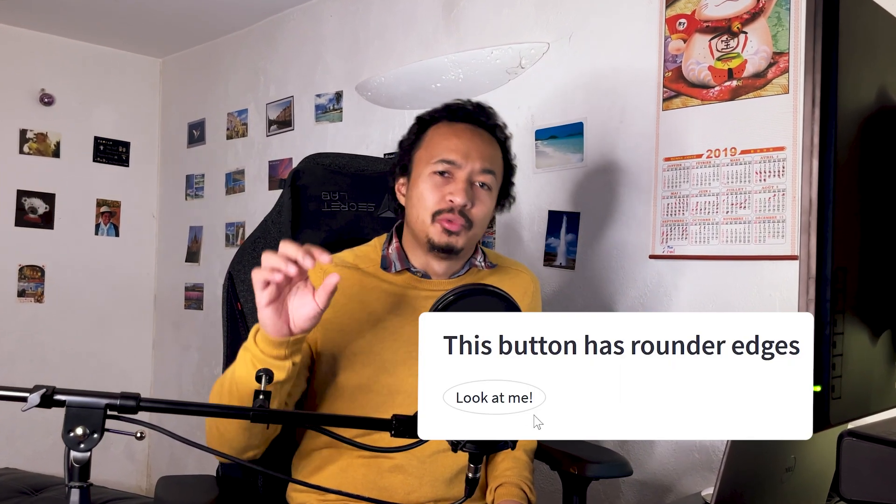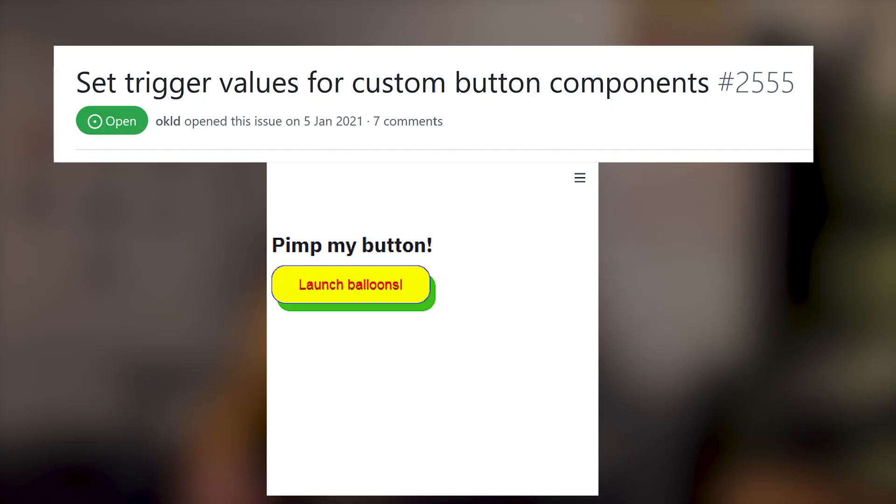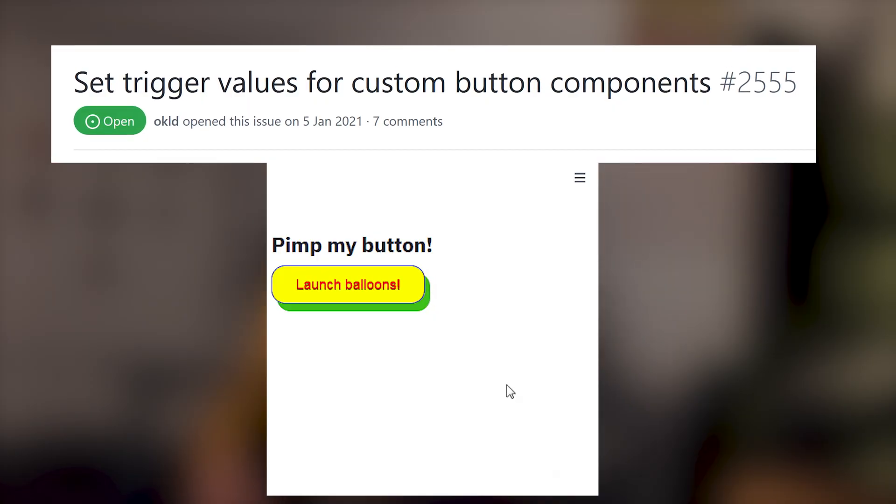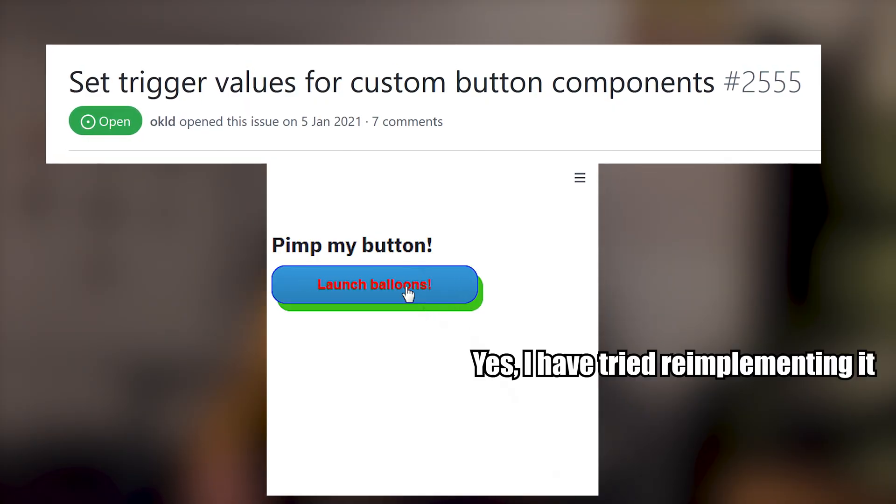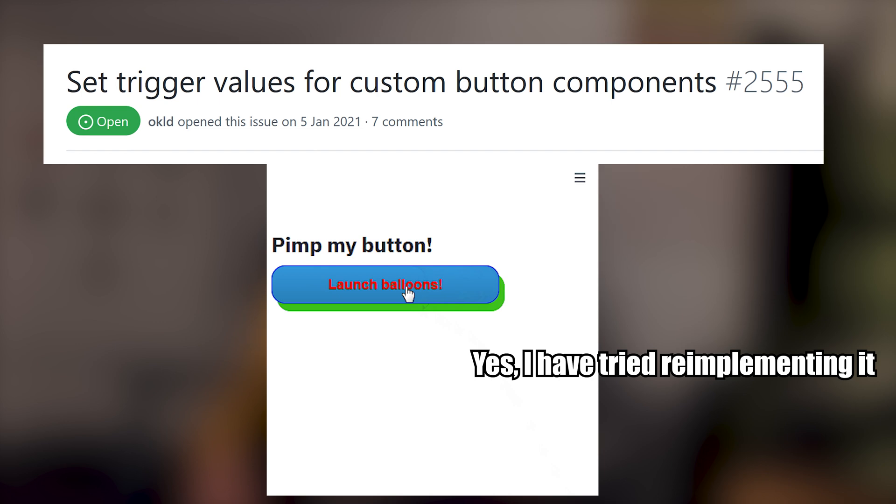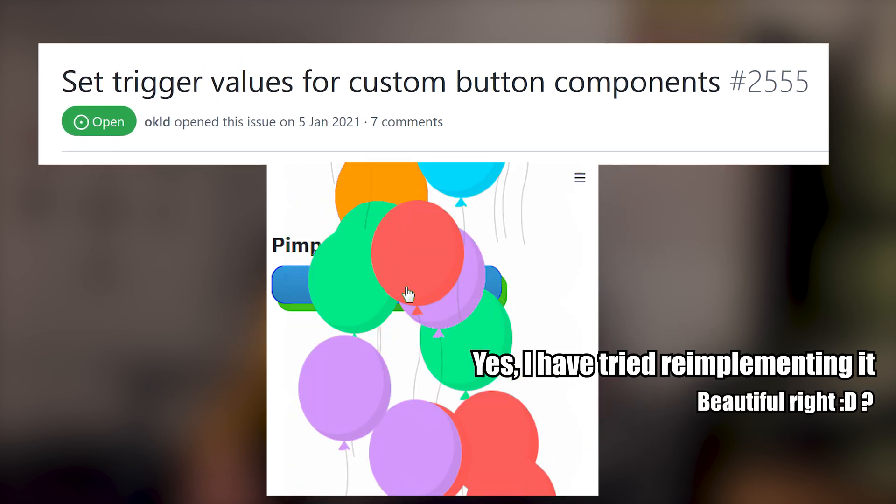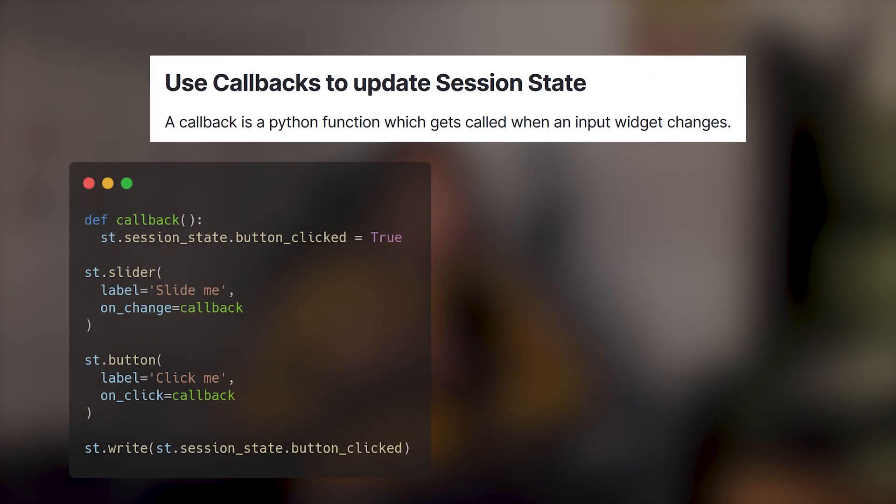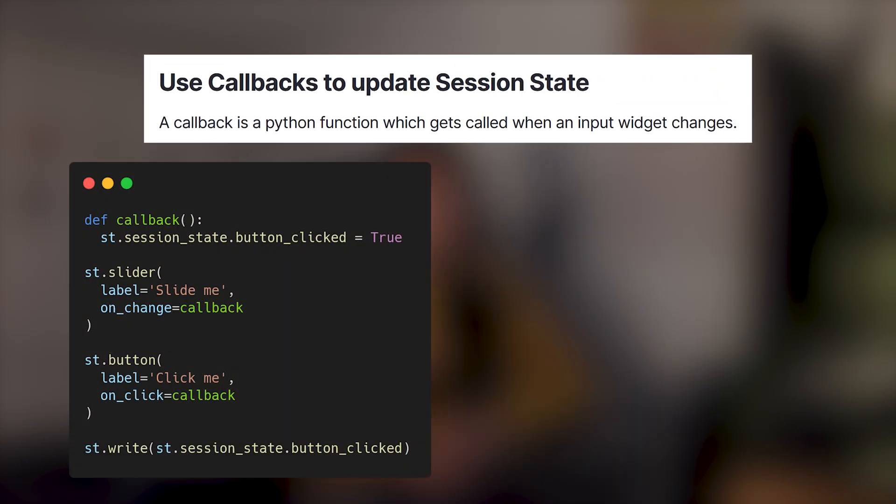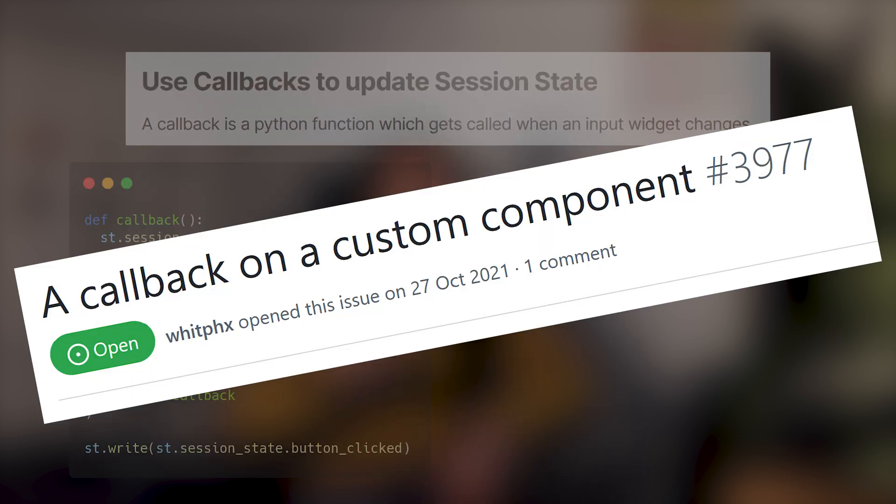Which may be overkill if you only wanted a button with rounded edges. You will also realize that emulating native widgets' behavior like st.button returning true when you click on it, or the more advanced callbacks like onChange or onClick, are not replicable yet with components. Now that we've talked about the official solutions, let me bring you to a darker territory.